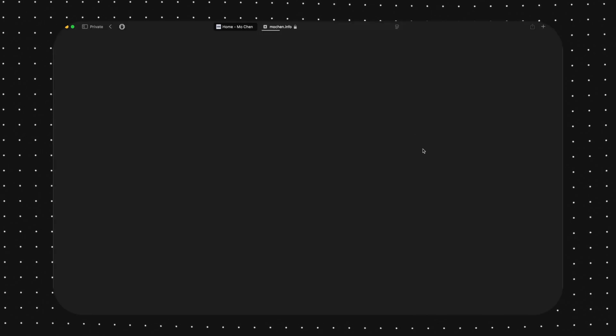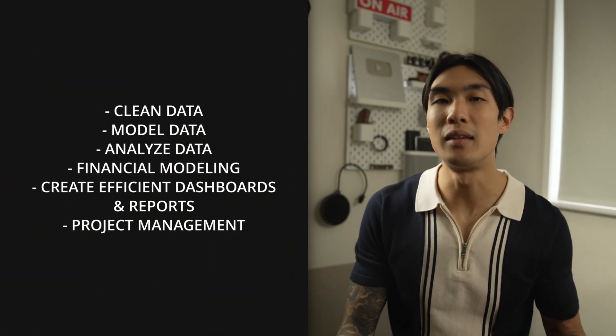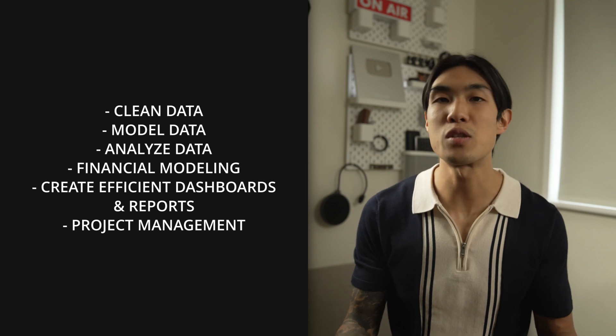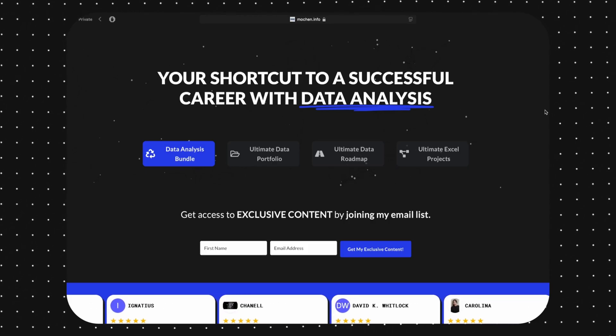Or if you think finding a random data set and attempting data analysis this way might be a step too advanced for you, then you could also find some guided projects. I have my own version in the form of my ultimate Excel projects, where I guide you through the entire data analysis lifecycle — learning to clean data, model data, analyze data, do some financial modeling, create efficient dashboards and reports, and even do some project management. So by the end of your learning, you can be confident that you can apply all the skills you've learned. You can find all the information at mochan.info, where you can also join my community to get exclusive data analysis content focused on advancing your career. Trust me, active learning beats passive learning any day of the week.